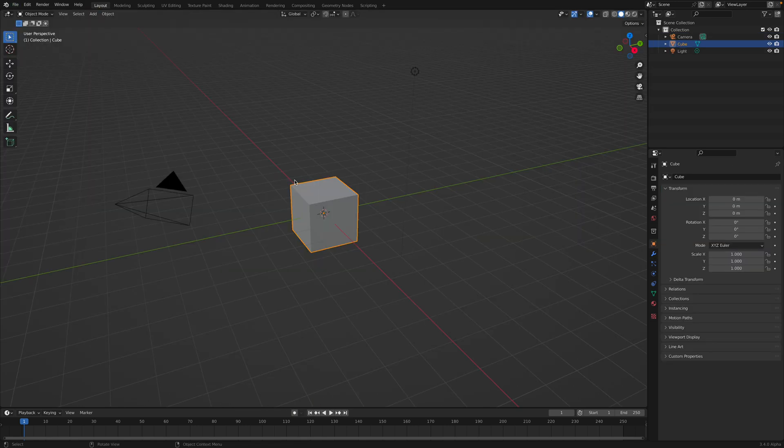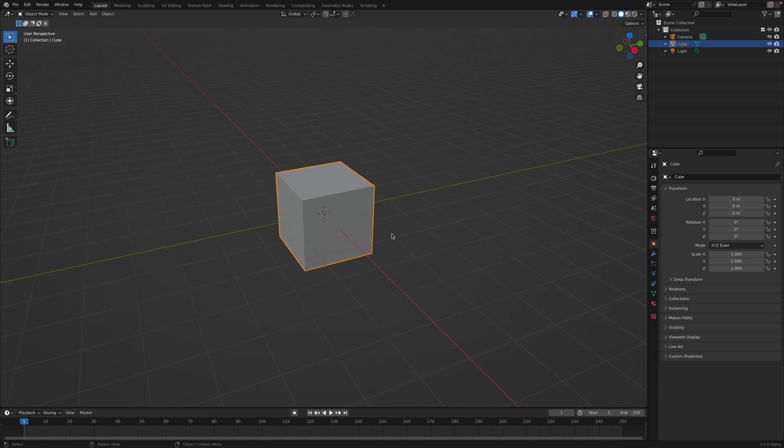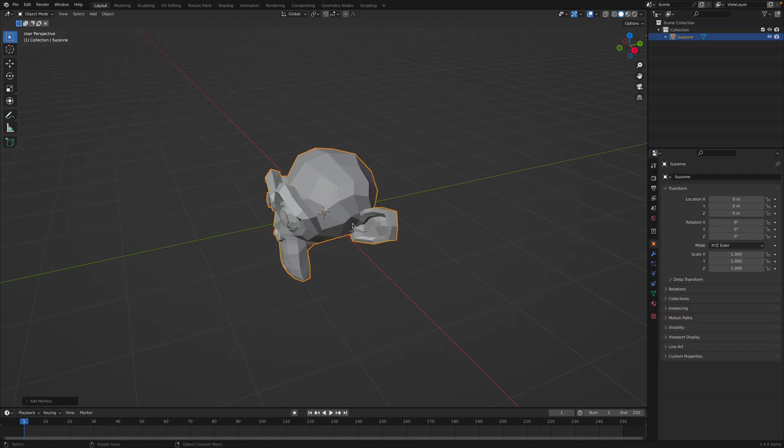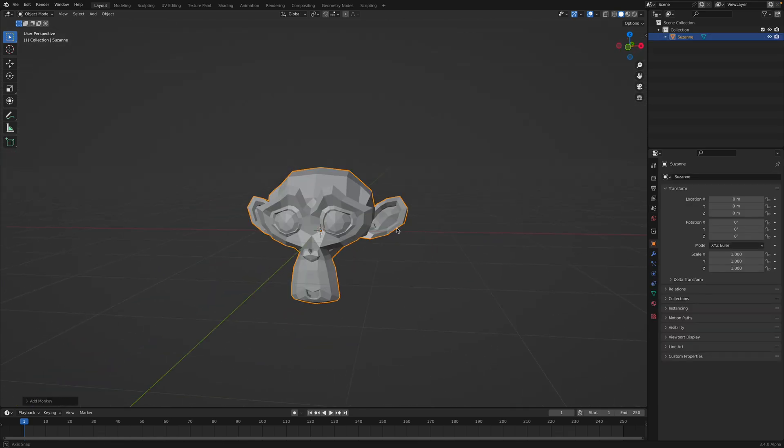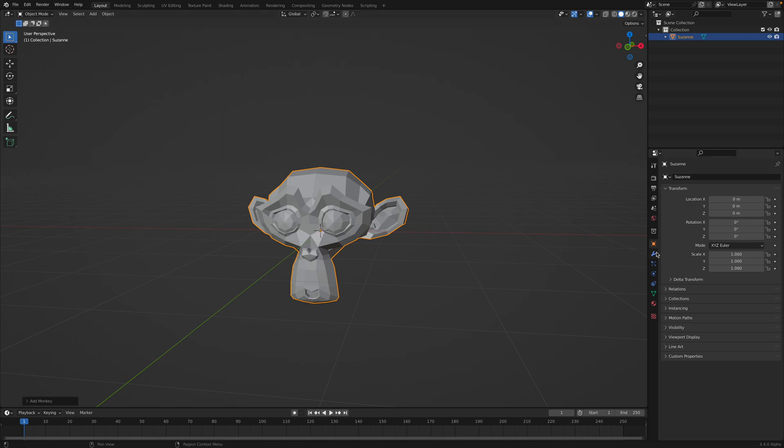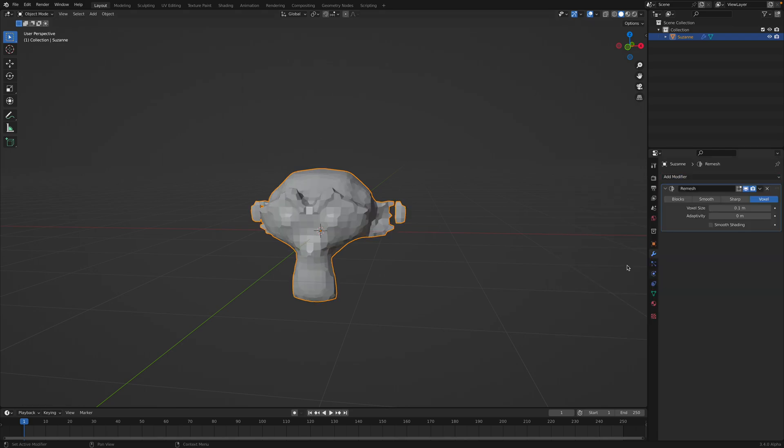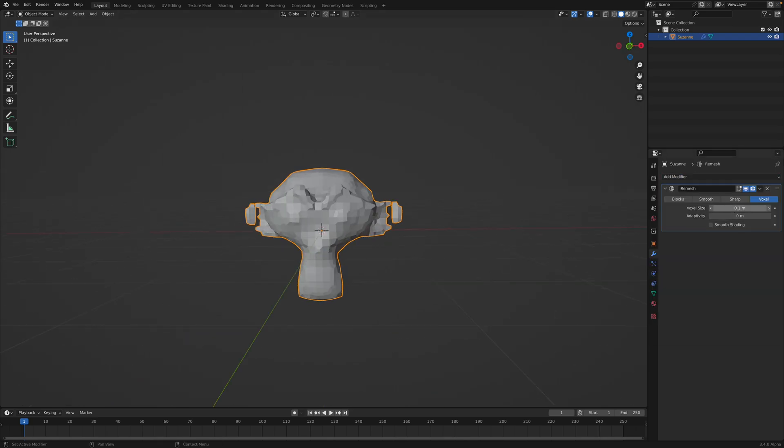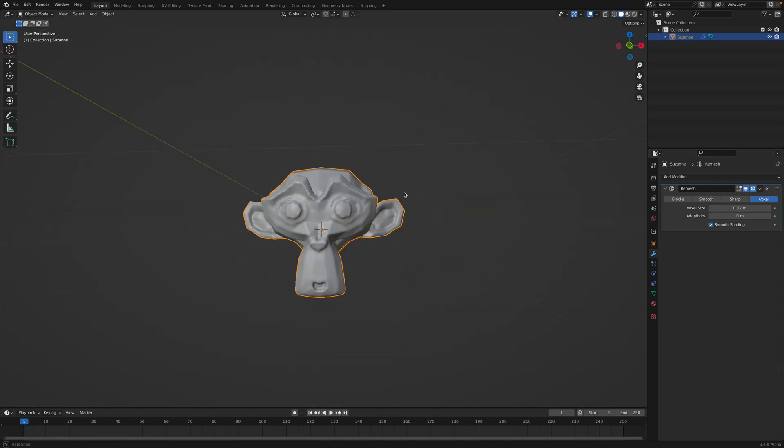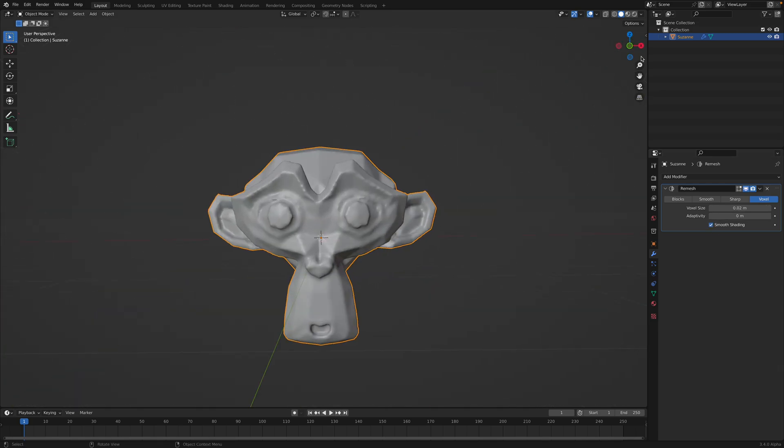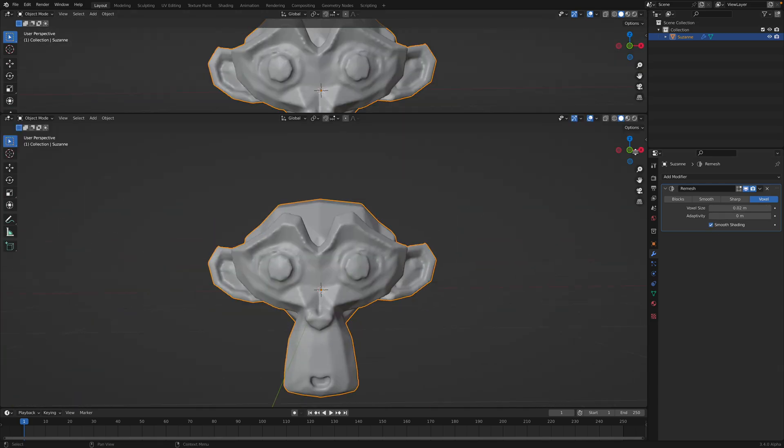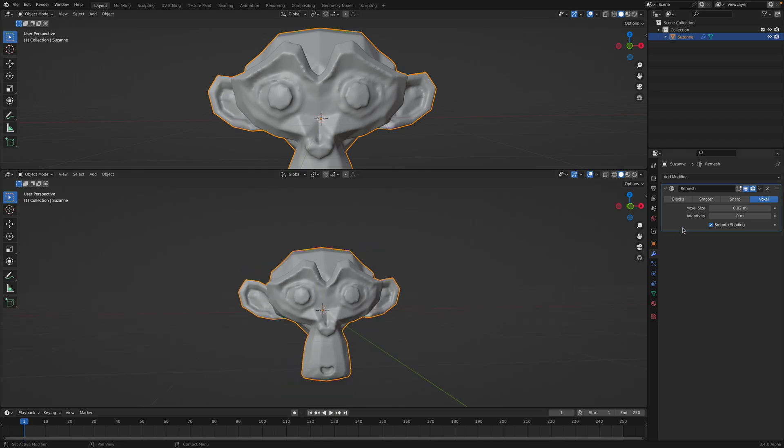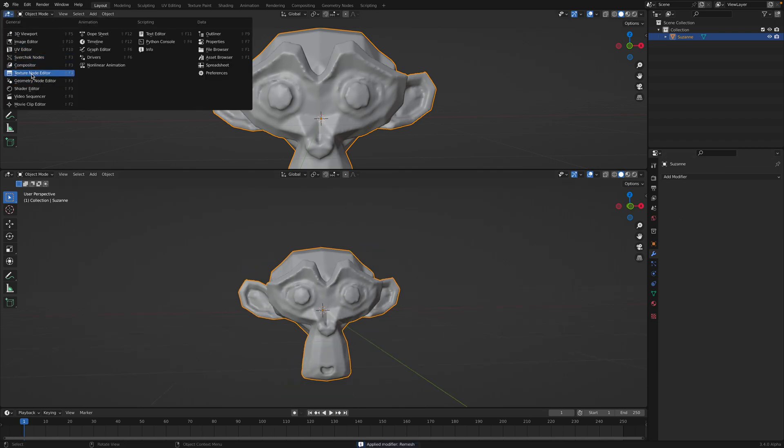So let's take a look how we can create this. We can start with Suzanne head. Usually I like to remesh Suzanne head just so we can get some kind of volume. We don't need to apply the remesh, but it doesn't matter.